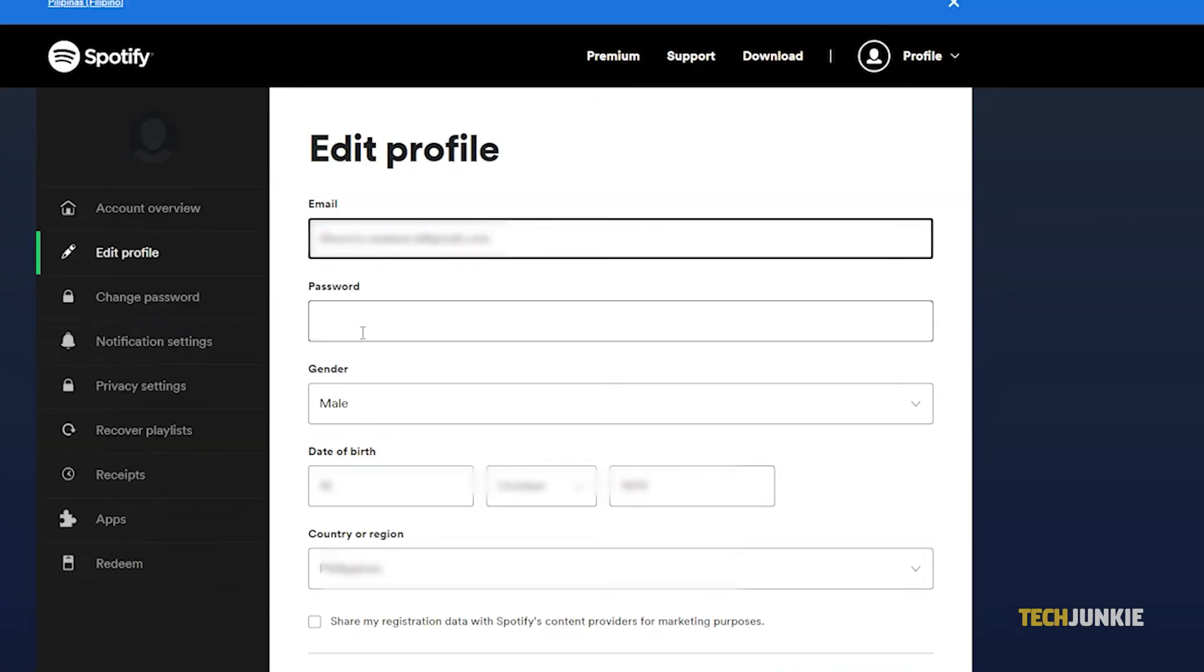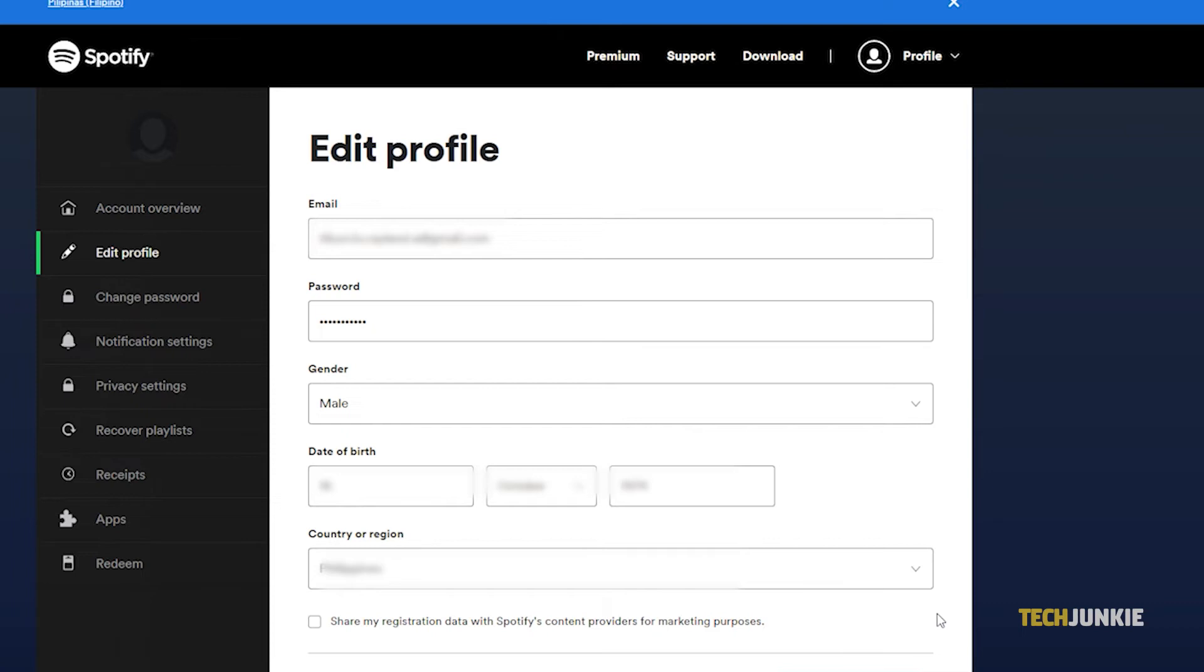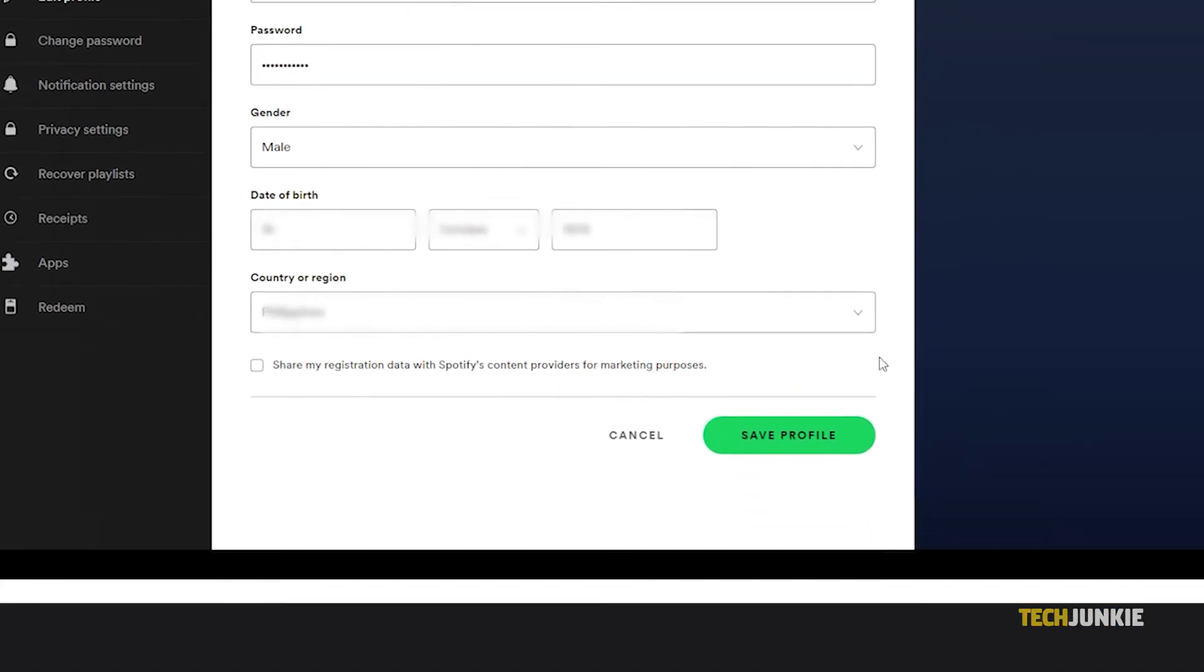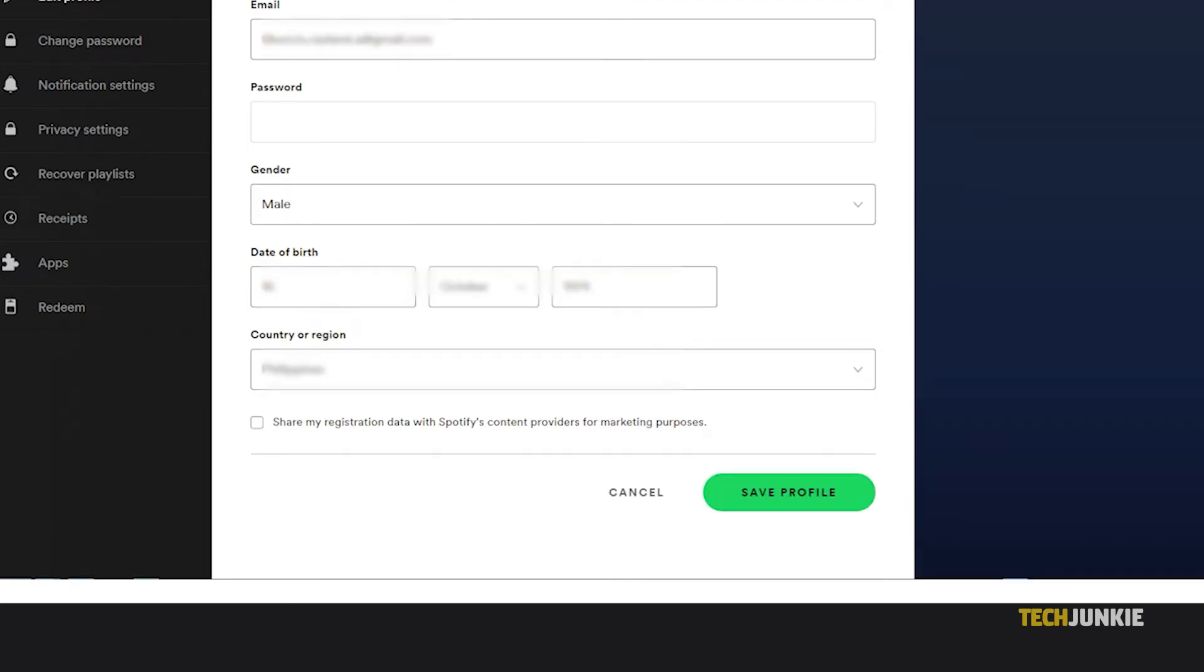From here, delete your old email and type in your new email address. Spotify will let you know if your chosen email is already associated with another account. If there are no issues, click on save profile at the bottom of the page and Spotify will save and note your new email address.